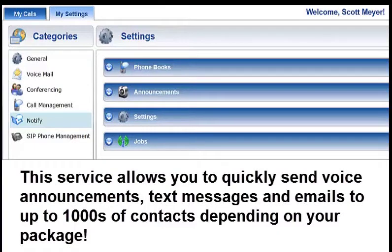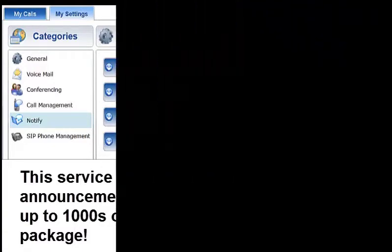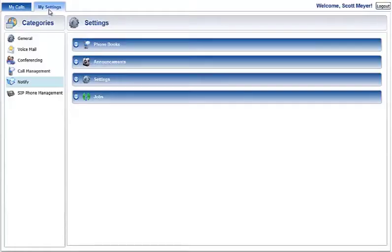The Web Portal allows you to manage your Notify Plus service settings from the internet with your computer. After you've logged in to the Web Portal service, select the My Settings tab. Click Notify in the Categories section.